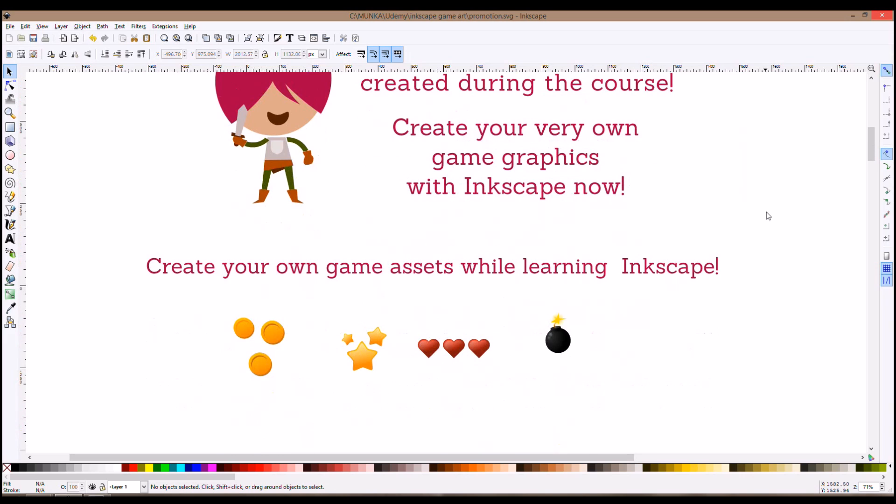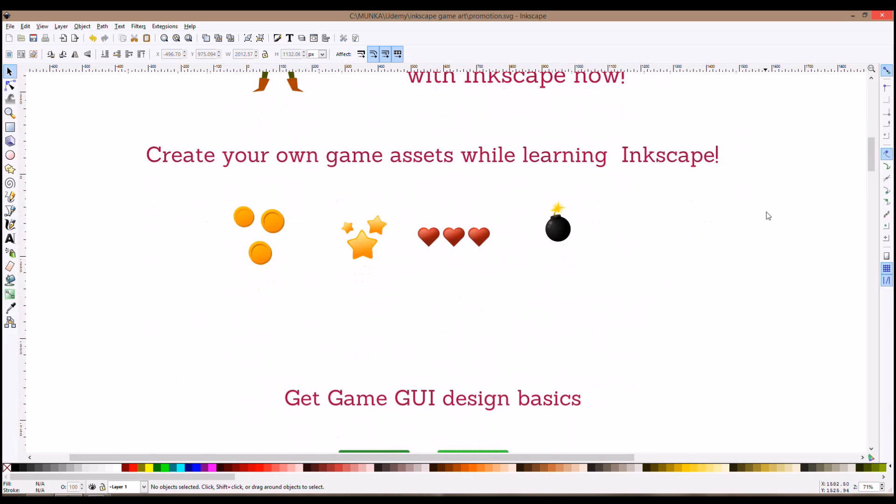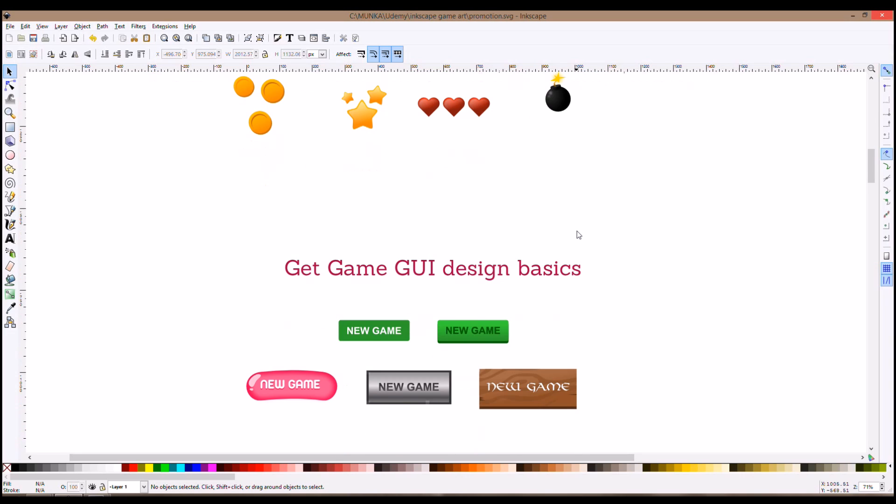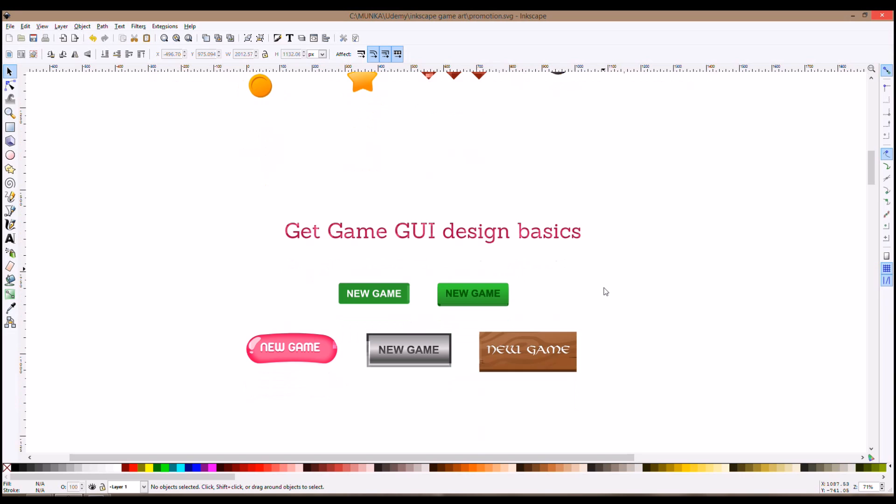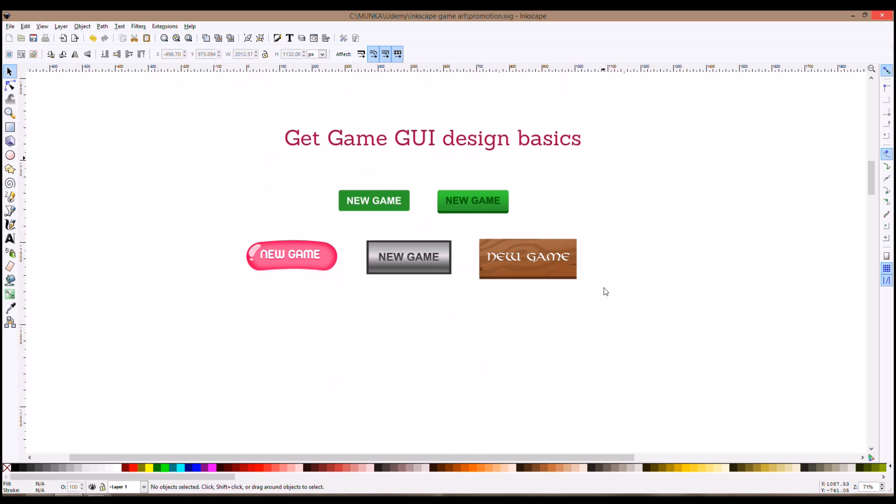We will use the program called Inkscape, it's a free graphic design program and we will create first very basic things like stars and hearts and then we will move on to graphical user interface for our game because that's very important to have some buttons and stuff.